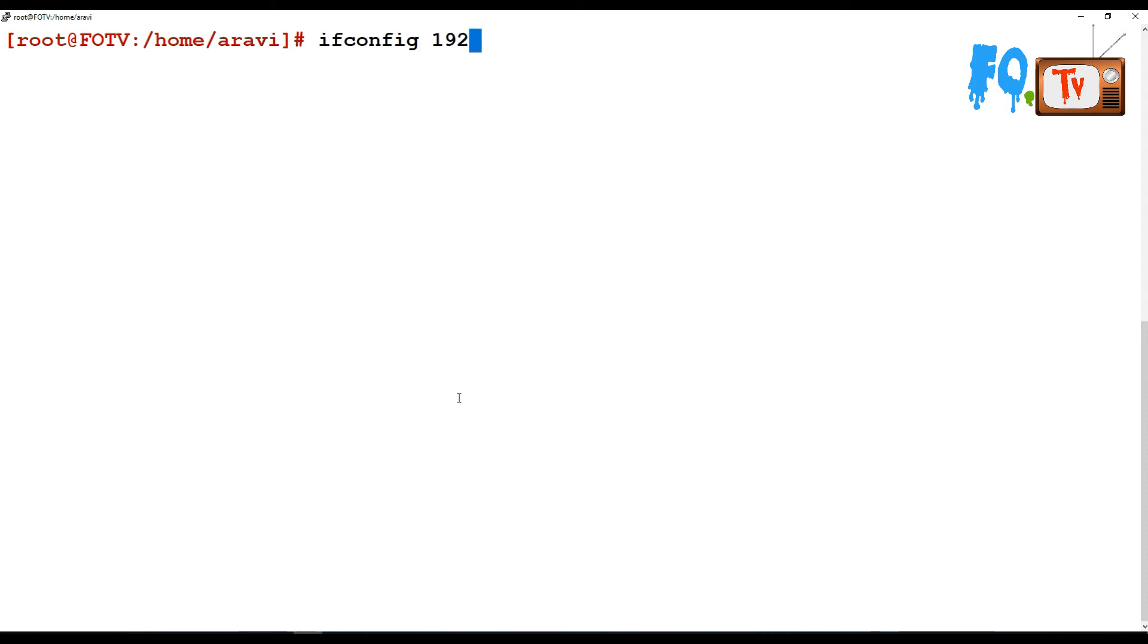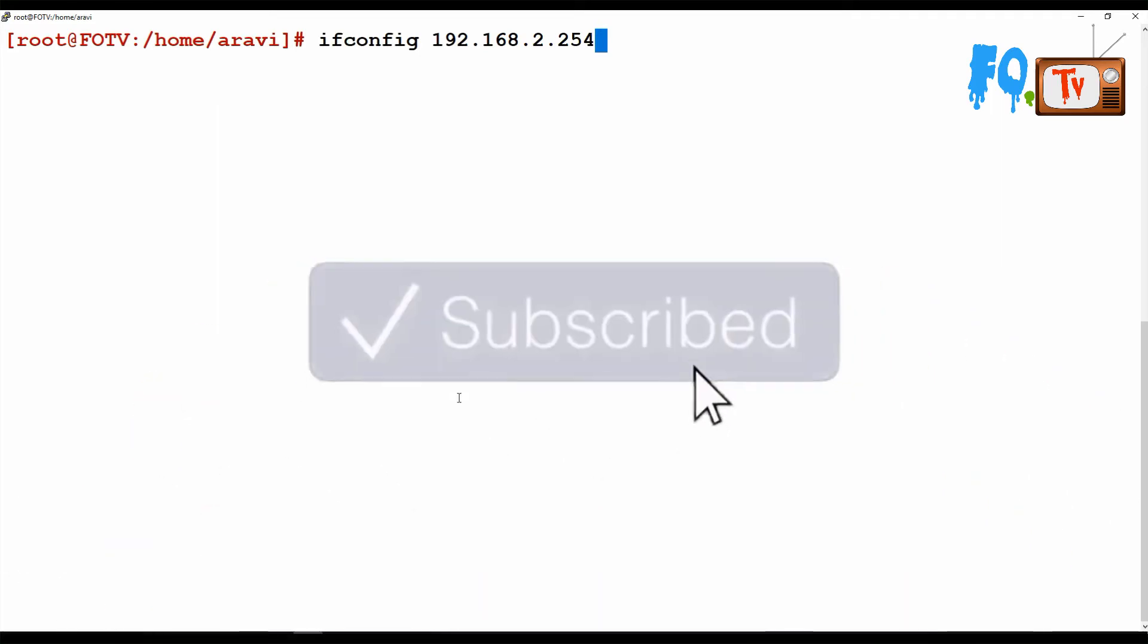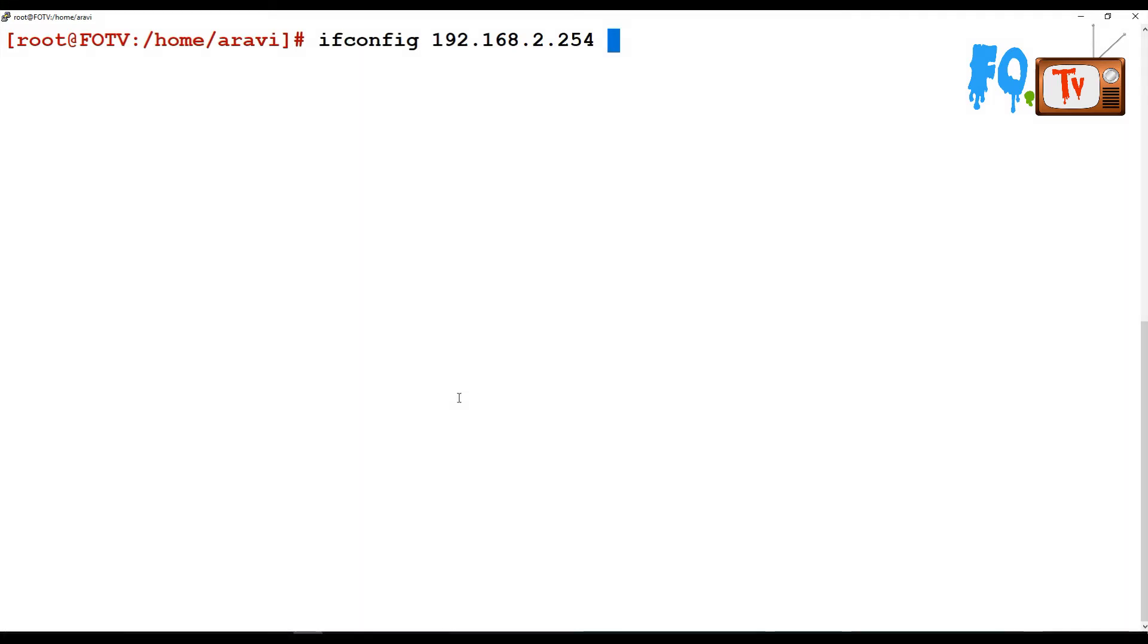You can set IP information using ifconfig by providing a new IP address - for example, ifconfig 192.168.2.254, something like this. You can also set the netmask.